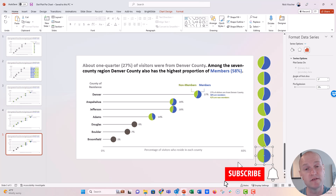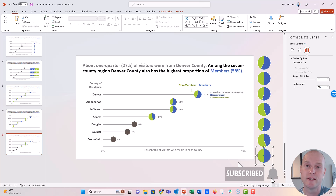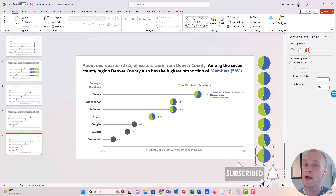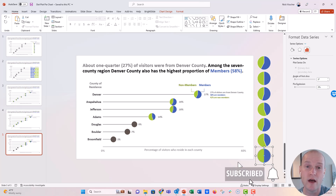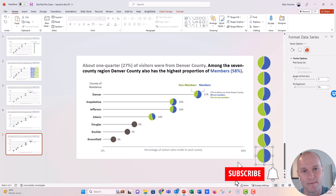If you liked this video, please give it a thumbs up and hit the subscribe button and the bell next to it to get notified every time I post a new video on data design — usually PowerPoint, Excel, or Word. Remember, you don't have to be a professional designer to look like one with the software you already use every day. I had a great time making this video and I look forward to seeing you all next time.